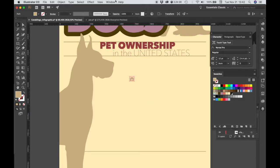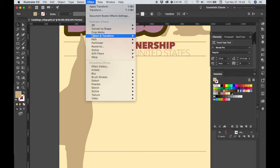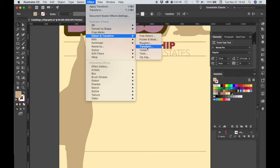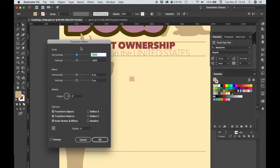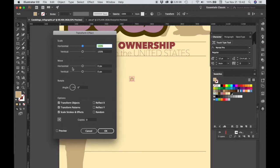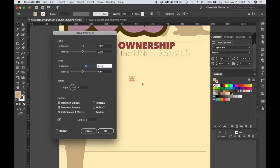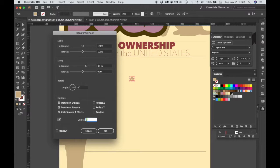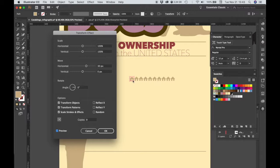Next we can go to the Effect menu, choose Distort and Transform, choose Transform. We're going to create an array of objects. So first what we're going to do is create a row of 10 of these houses, and we want it to go horizontally. So we're going to space them 30 pixels apart, or have them move 30 pixels from the original position. And then we're going to make 10 copies. Actually we'll make 9 copies because we have our original. Let's put the preview on so we can see. So we need 9 copies plus our original, which equals 10, and we can check OK.